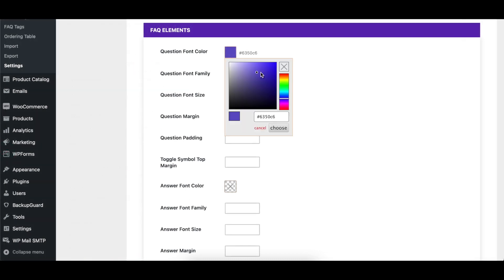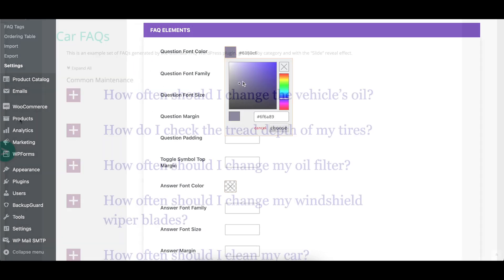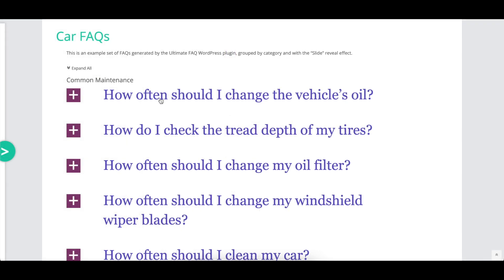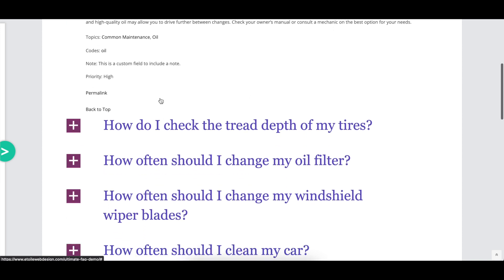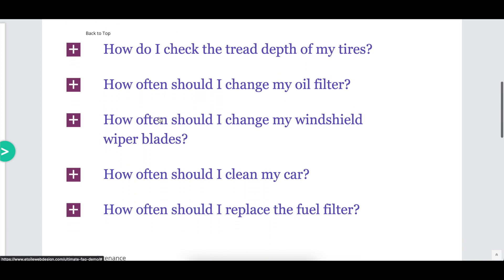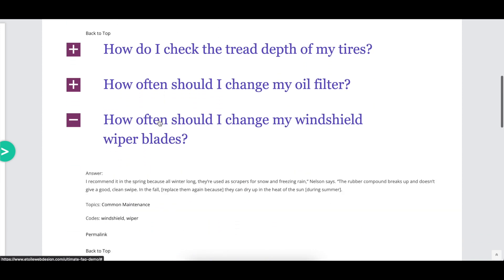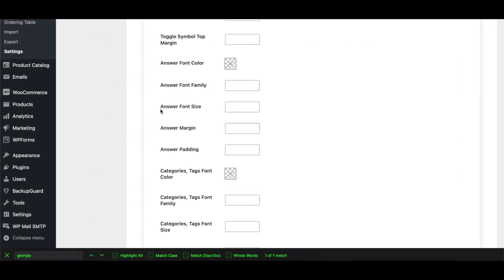There are a number of options that control the font color, family, and size for the FAQ question, as well as the margin and padding below each question. Toggle symbol top margin controls the amount of margin added to the top of the toggle symbol.